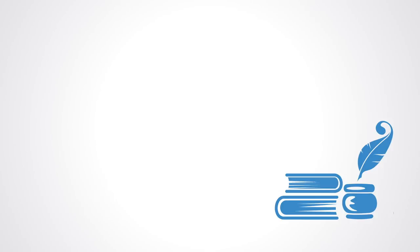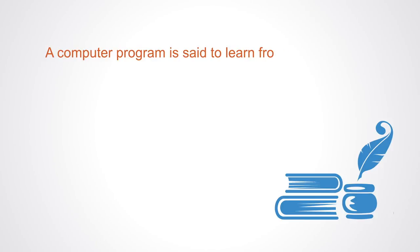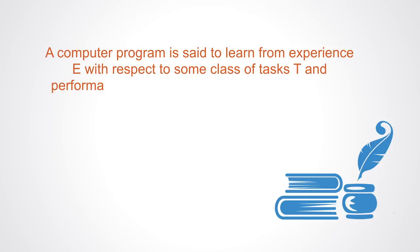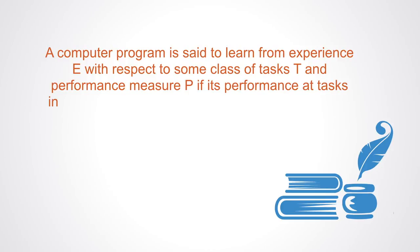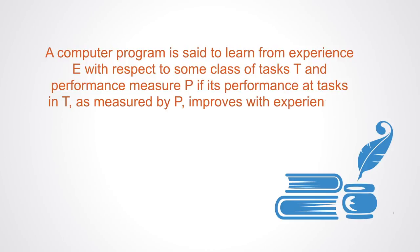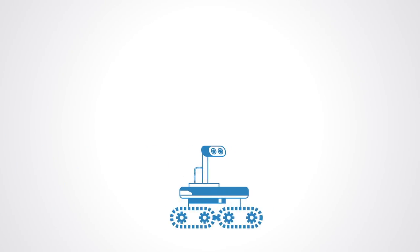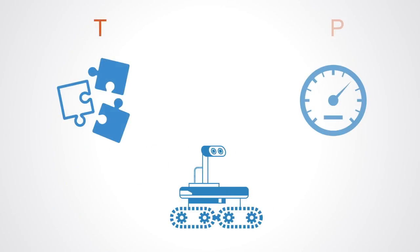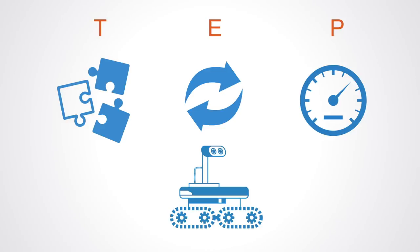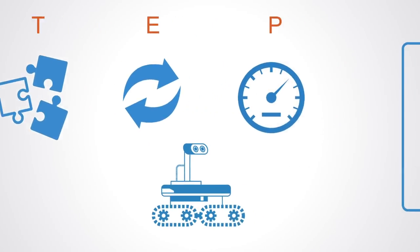The formal definition of a machine learning system is stated as such: a computer program is said to learn from experience E with respect to some class of task T and performance P if its performance at task T, as measured by P, improves with experience E. Which essentially just means that the computer is given a task and some metric for success, and with each iteration over the task it is performing, it gets better at doing it as measured by the performance metric.